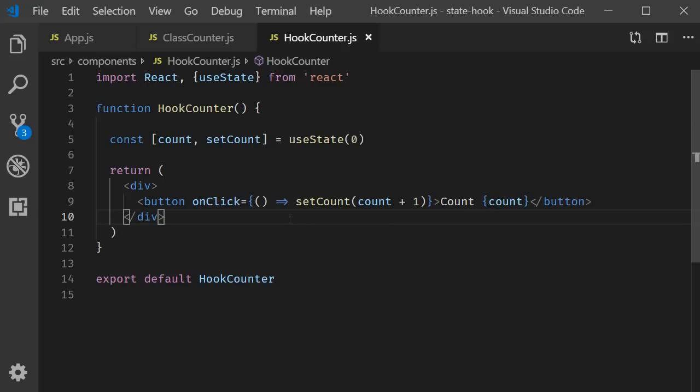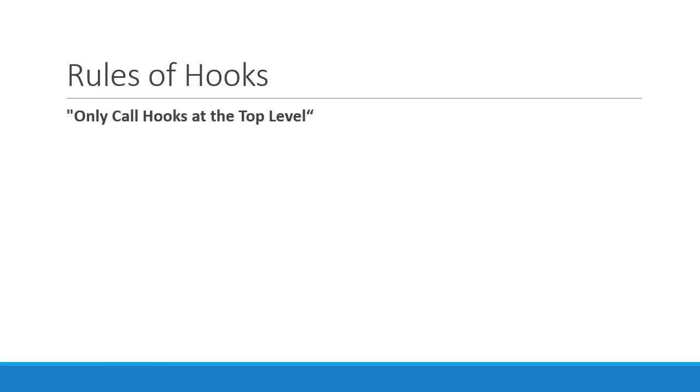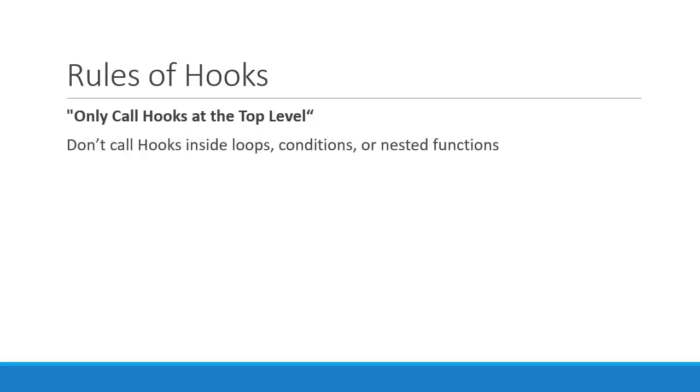Now, there are two important rules that you have to follow when using hooks. And I just want to mention it here so that you're not going to try writing code in a way it isn't supposed to be. The first rule is that only call hooks at the top level. Use hooks at the top level of your React function and don't call hooks inside loops, conditions or nested functions.